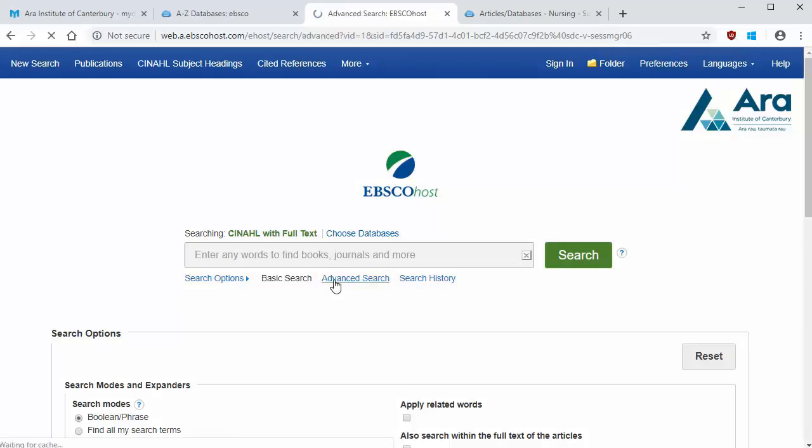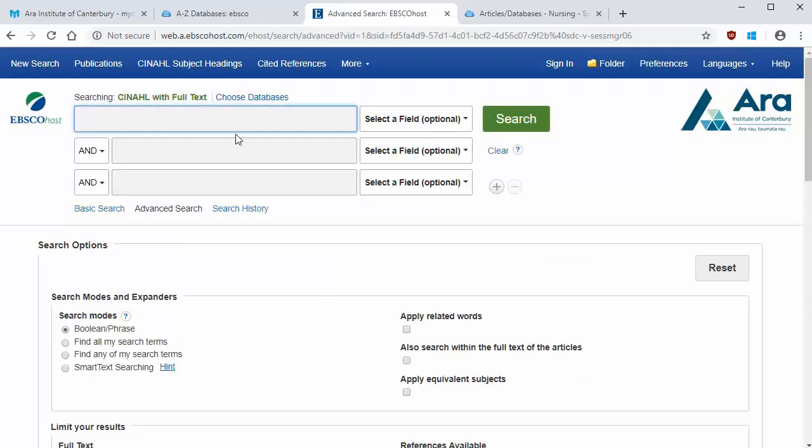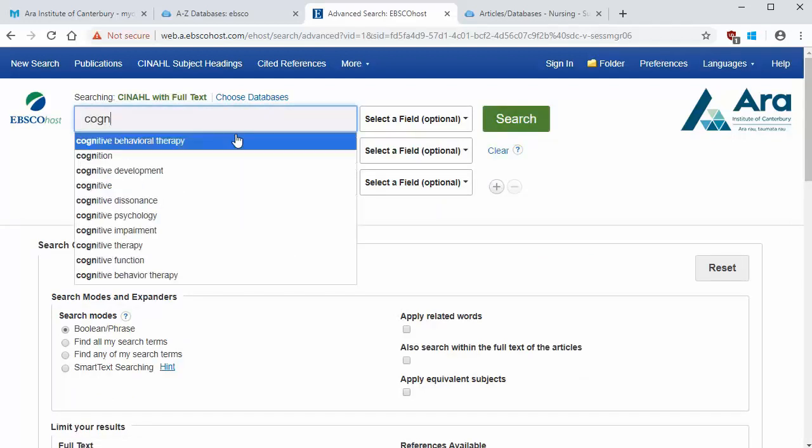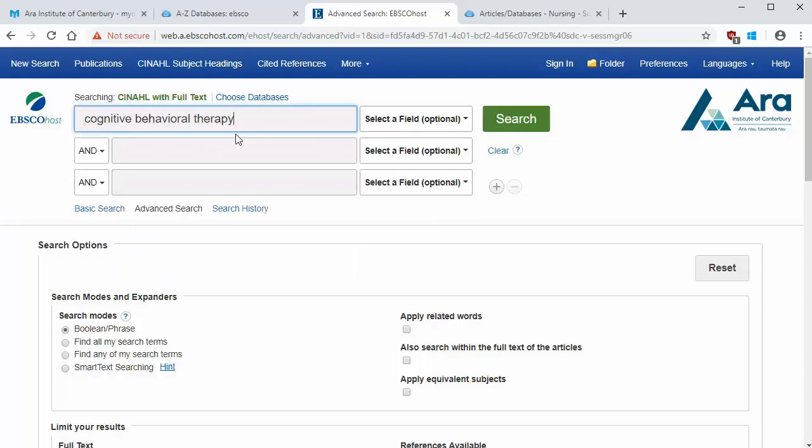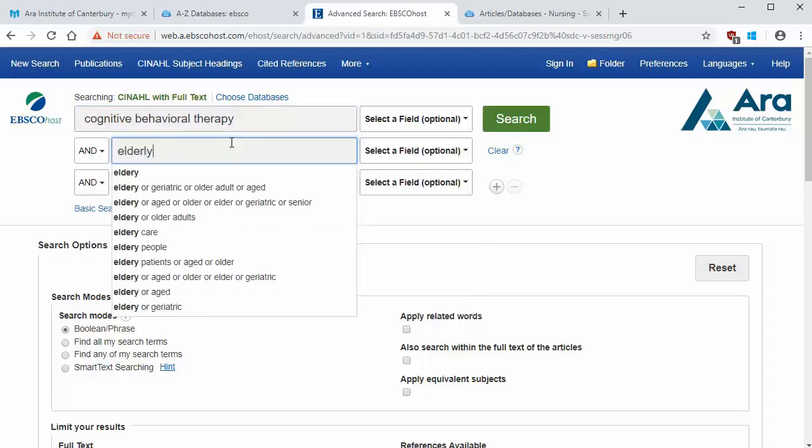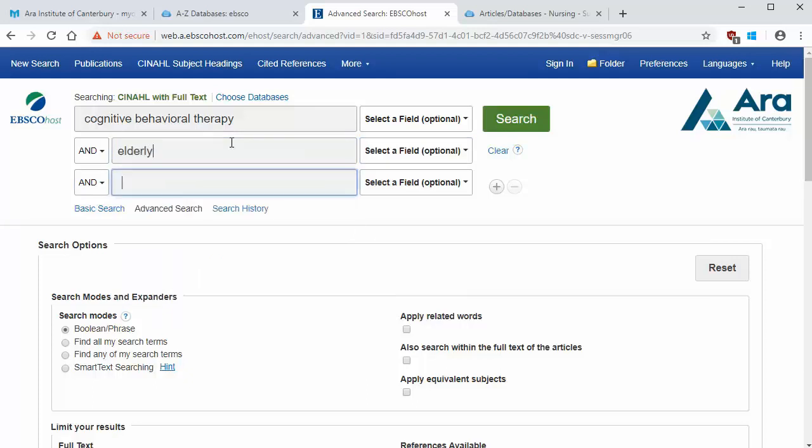Enter each of your search keywords on a separate line. In this example, I'm looking for articles on how cognitive behavioural therapy impacts elderly people's quality of life.